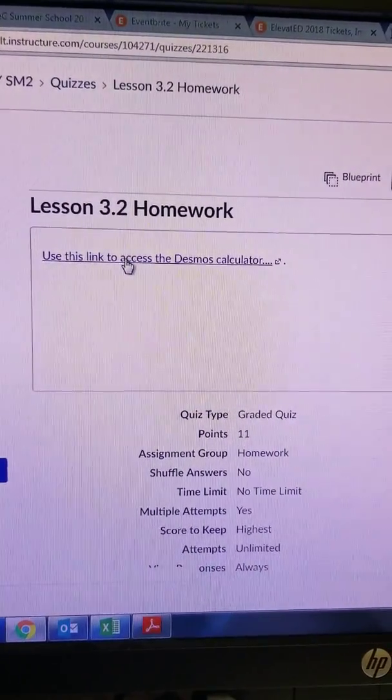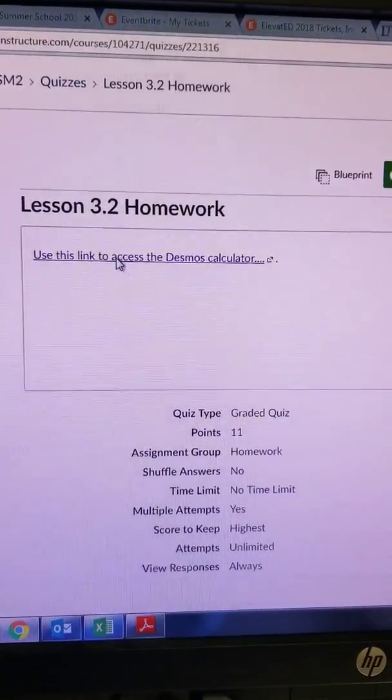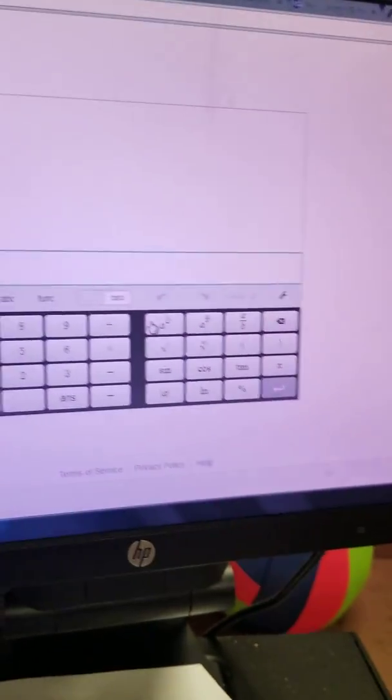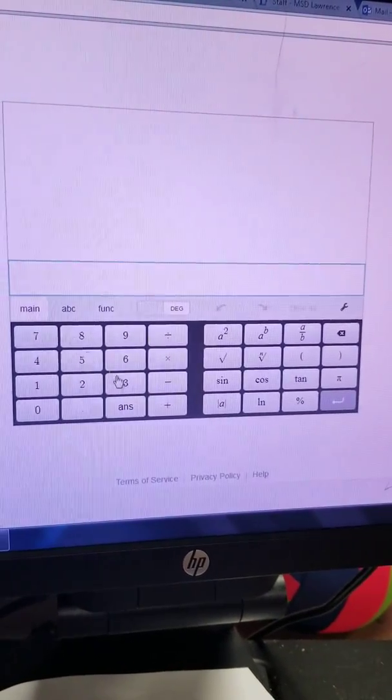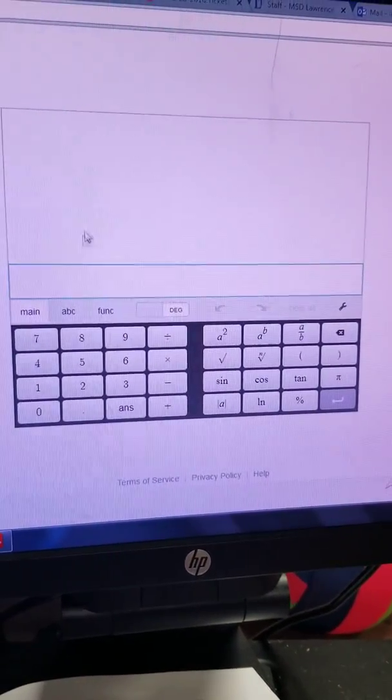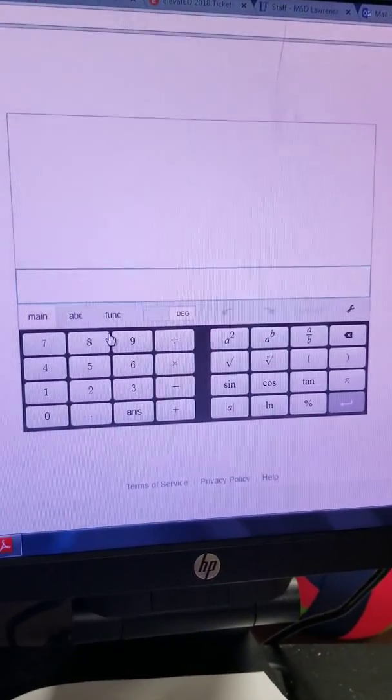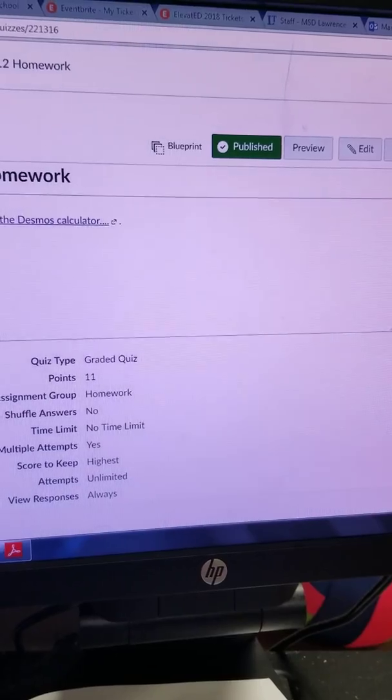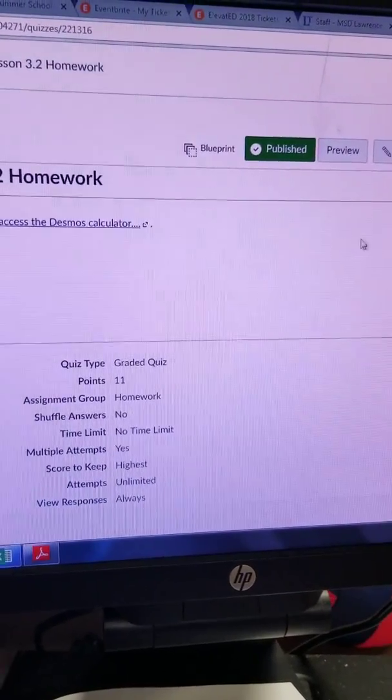I did add a link to get to the Desmos scientific calculator. So this is the scientific calculator for decimals. Let's say we're trying to, let's go back to this assignment.